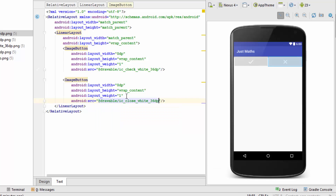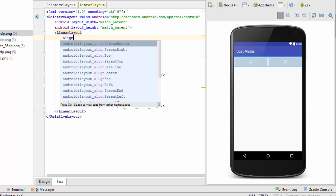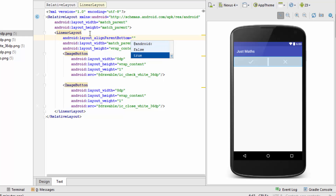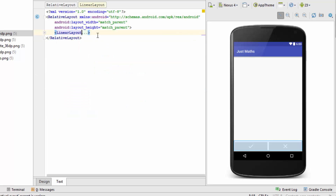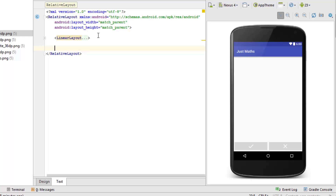Both the buttons are now present on the screen, but we have to push them to the bottom as per the screen design. This Linear Layout is inside the Relative Layout, so we can use the align_parent_bottom property and set it to true. The buttons are now at the bottom — that's how you can design your UI using Relative Layout and Linear Layout. Now let's collapse this Linear Layout and start designing the two topmost labels.